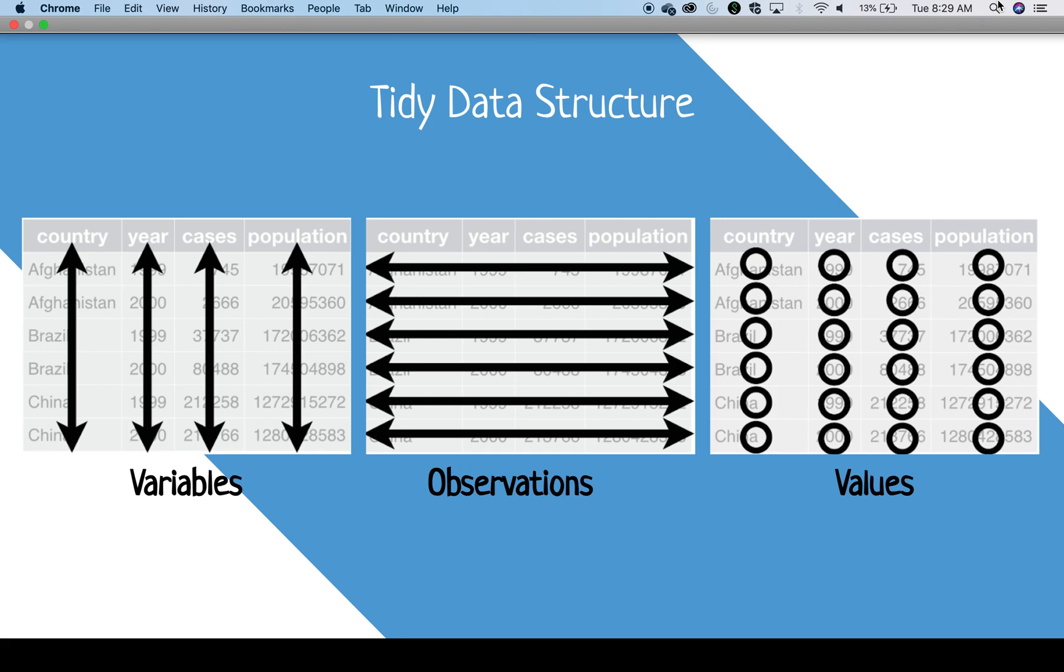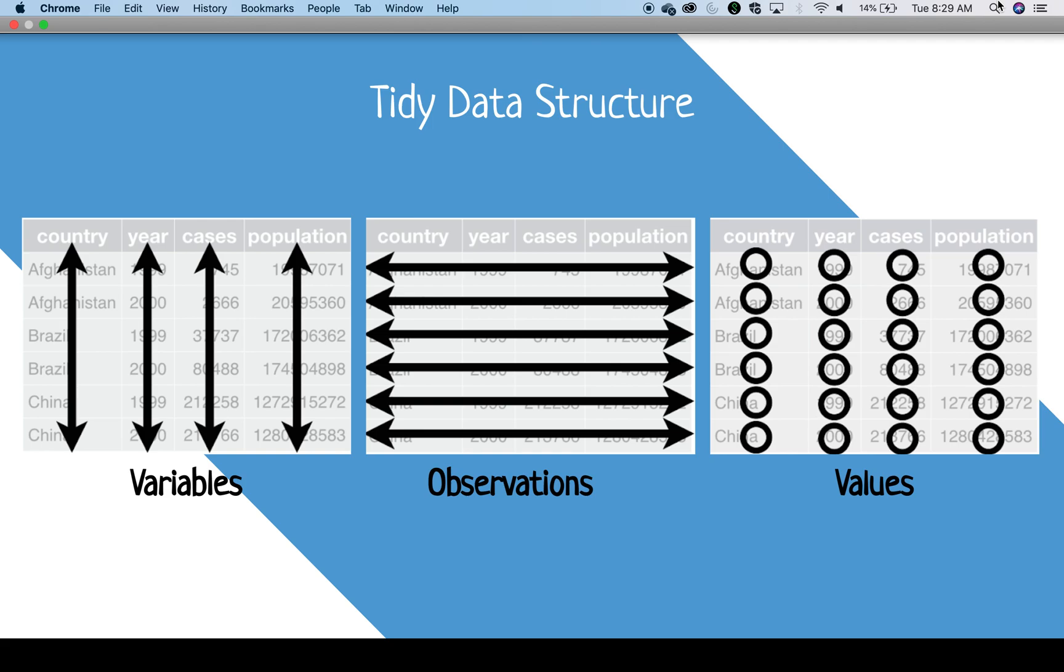Now that we are familiar with the terminology, let's look at the tidy data structure. For tidy data structure, the rules are as follows: one, each variable forms a column; two, each observation forms a row; and three, each type of observational unit forms a table.